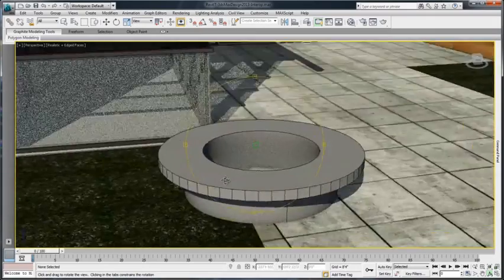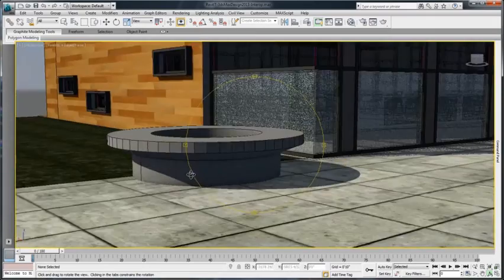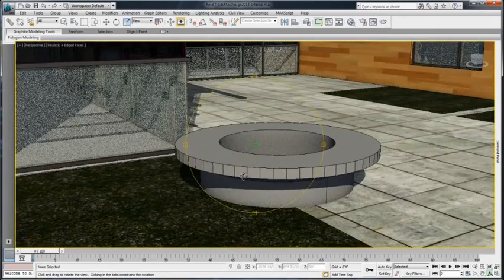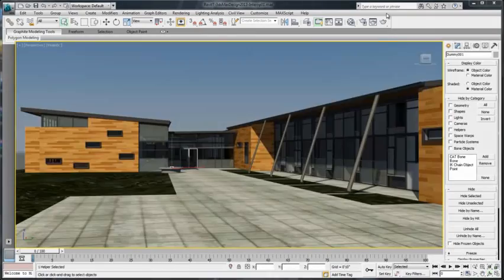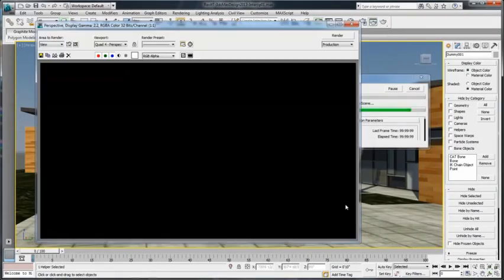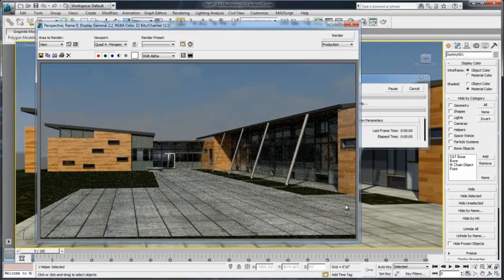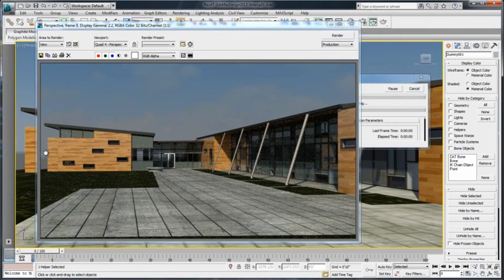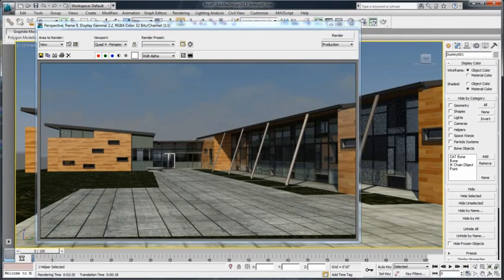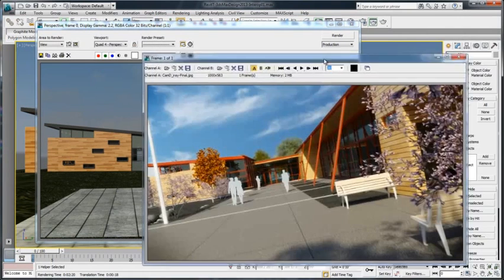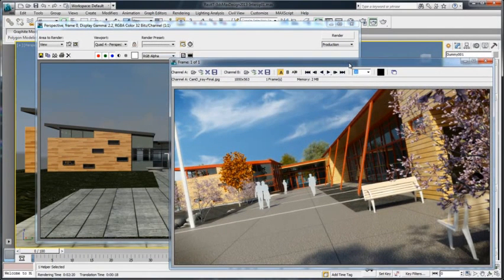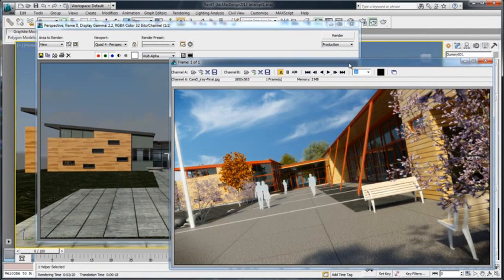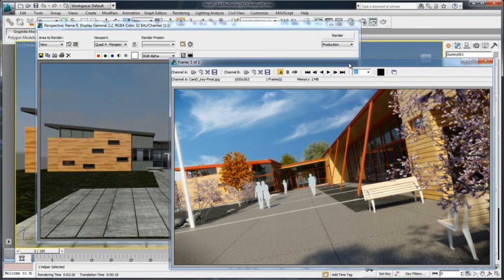3ds Max and 3ds Max Design 2013 Enhanced Interop with Autodesk Revit architecture software can now take advantage of a more efficient data exchange workflow which permits unparalleled rendering quality and speed.